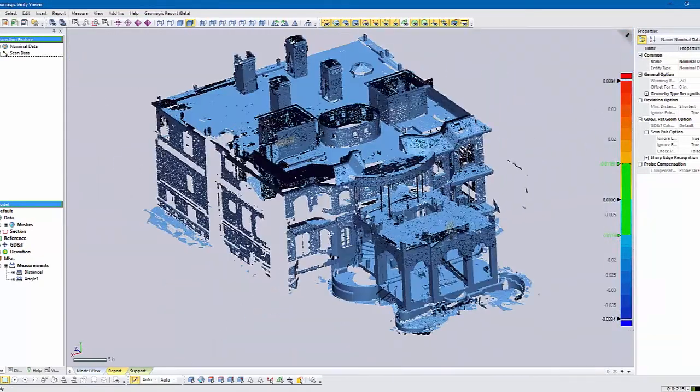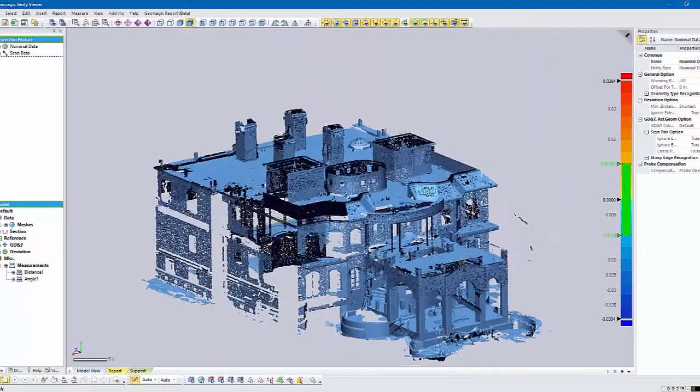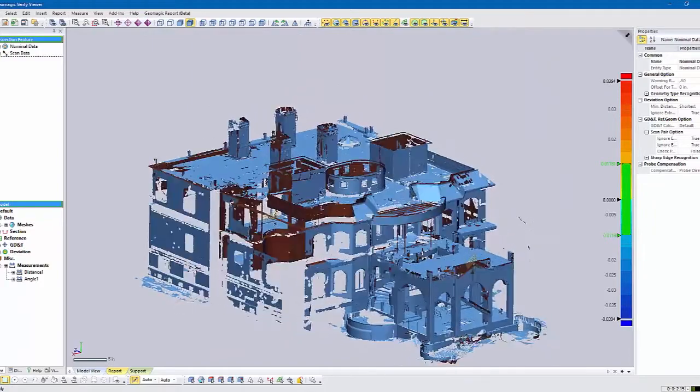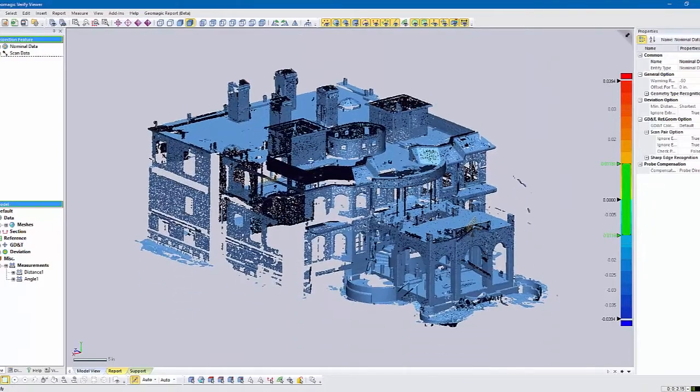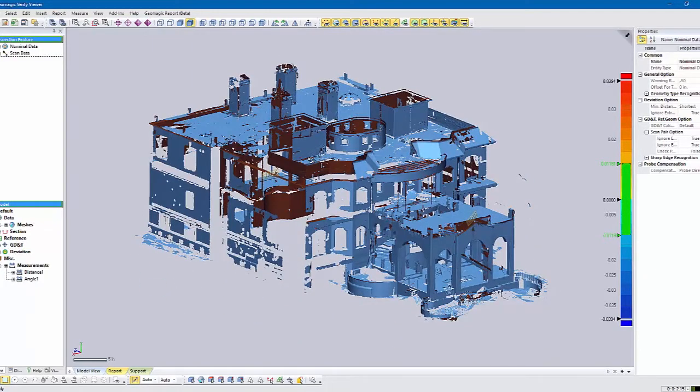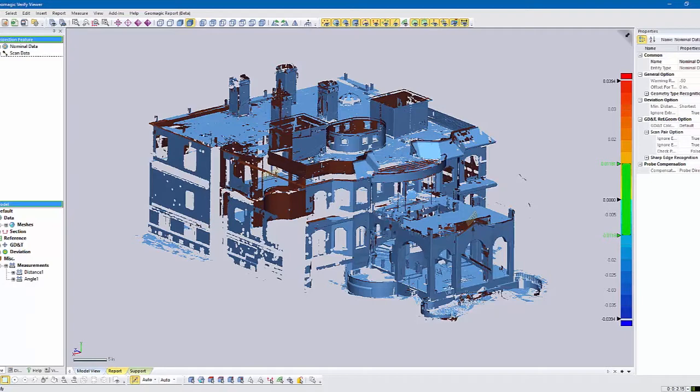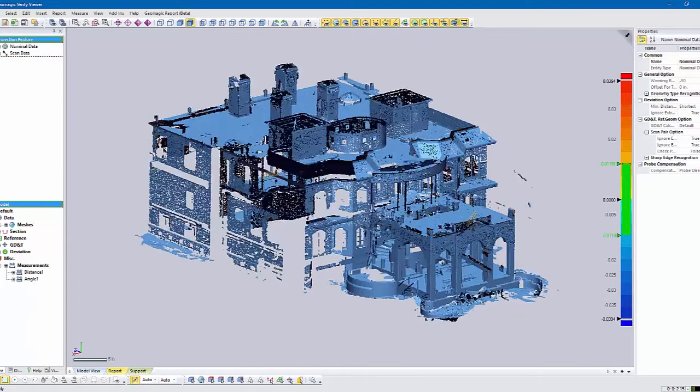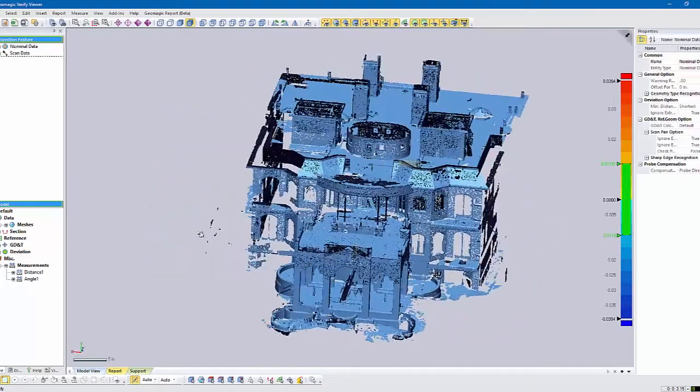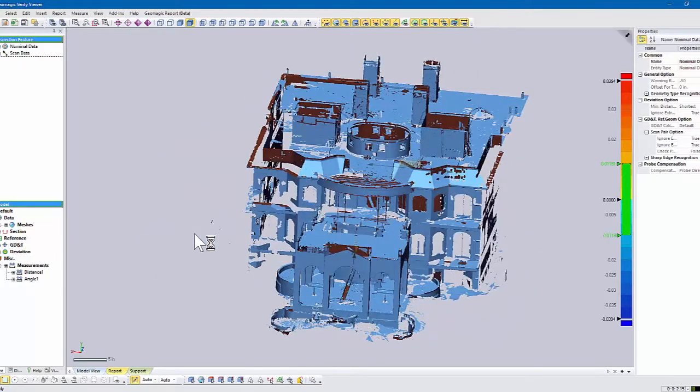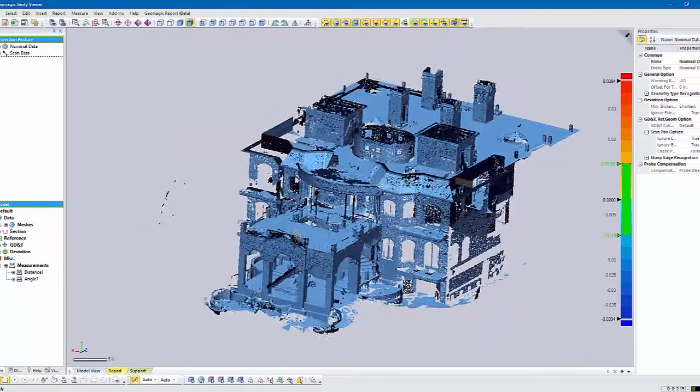You can do some other basic things, but it's very handy if you're just trying to get reference data from scan data without having to have someone build CAD. Again, most CAD systems cannot accept this data, and even if they can, they can't model off it. They can't take measurements, and many times our customers just need basic measurements for things like buildings and structures.